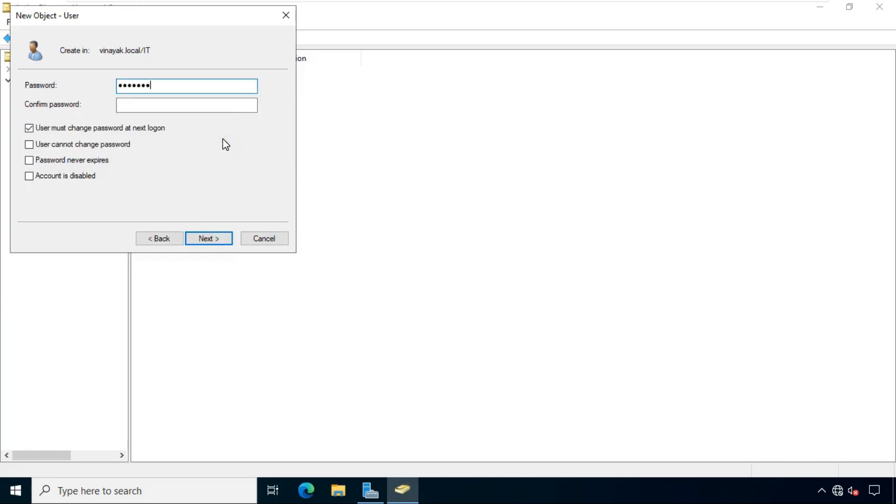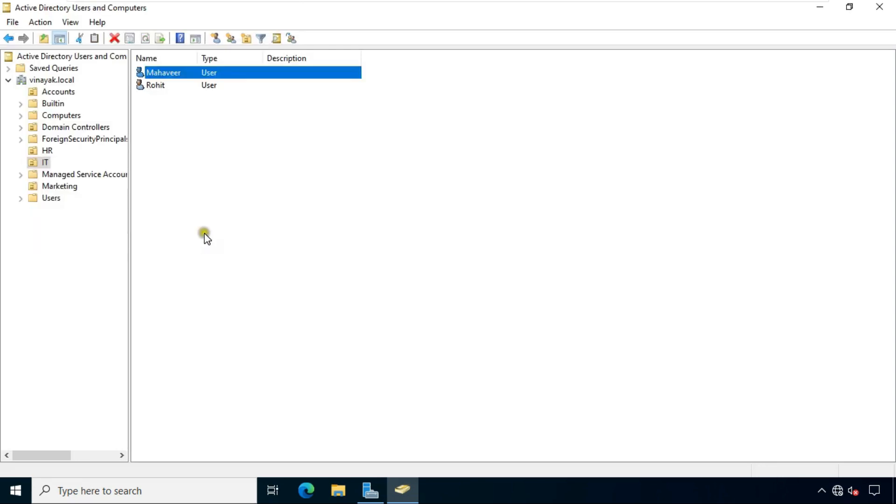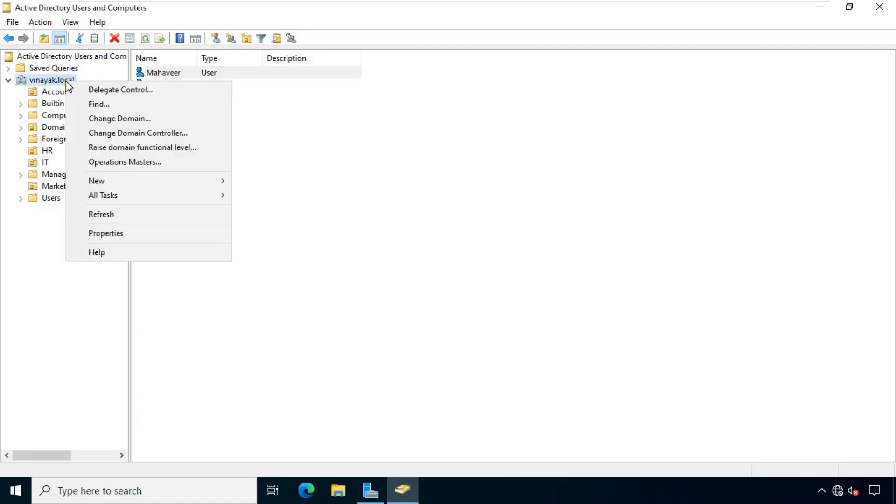Fill password. Fill confirm password. Click next. Click finish. Now our user is created.